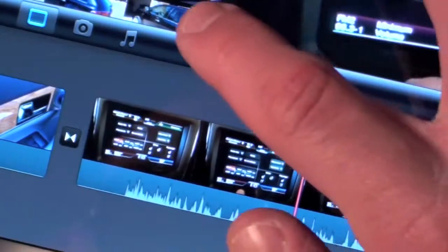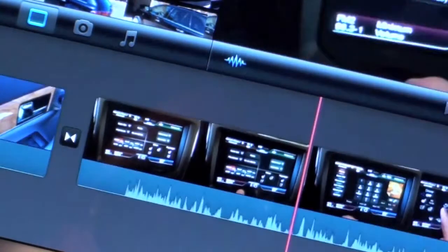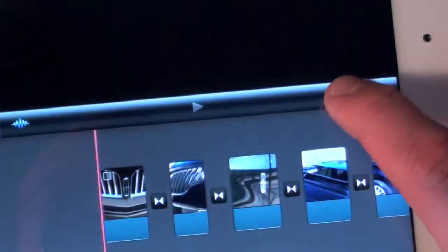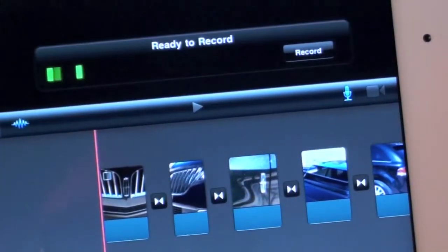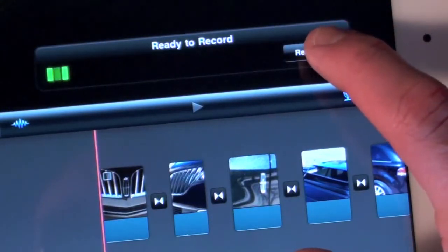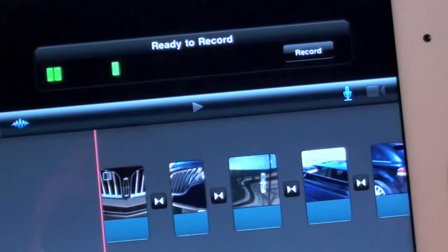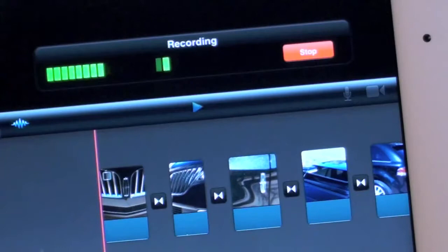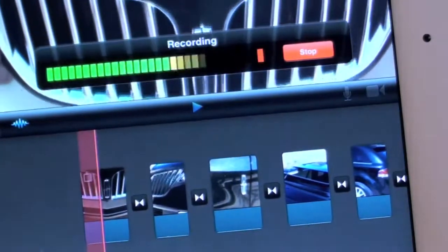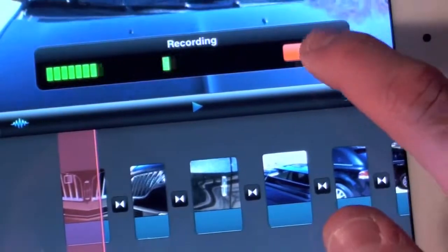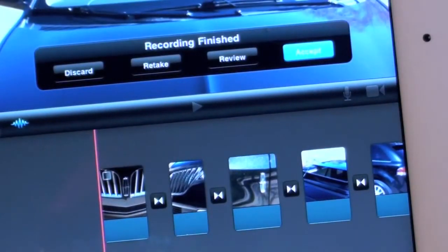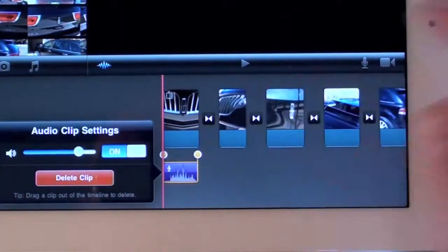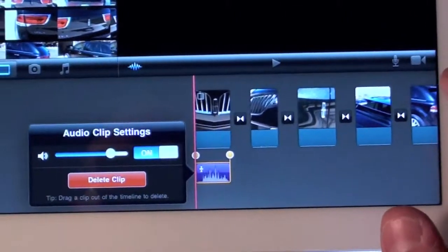The latest version of iMovie also gives us much better audio controls. If we tap the waveform icon, we can visualize the audio in each track. You can also use the iPad's internal microphone to record your own audio — just tap the microphone icon and begin recording. Accepting the audio will add it to your timeline, and you can then trim it, drag it around, change the volume, or delete it.